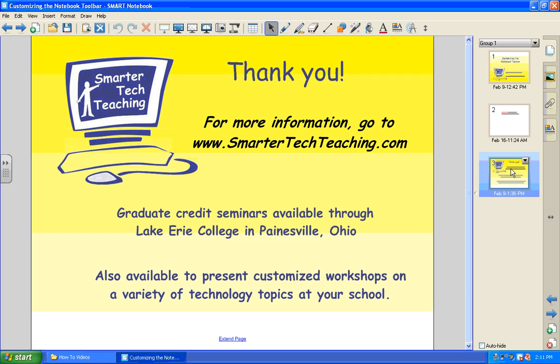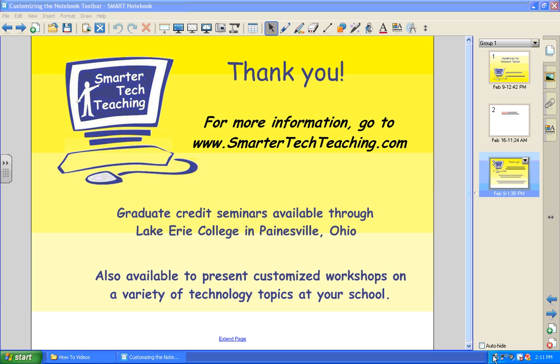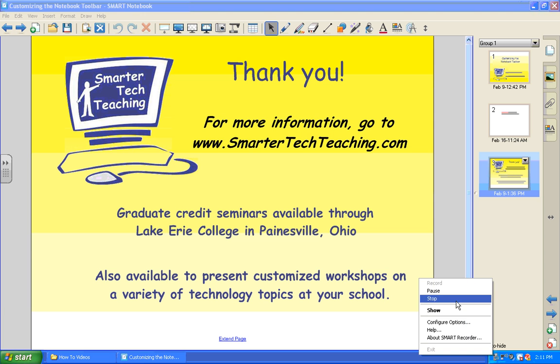That's all for now. If you'd like more information about using your SmartBoard, please go to my website SmarterTechTeaching.com. Have fun using your SmartBoard! Thank you.